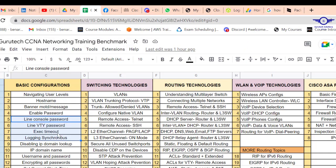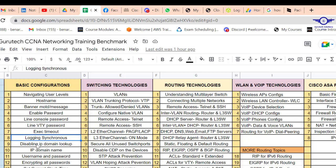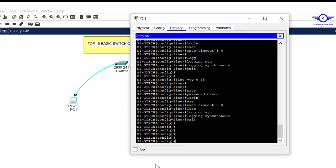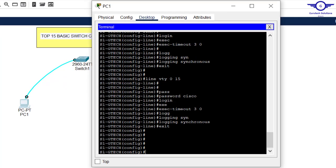Next, disable IP domain lookup to prevent unnecessary DNS lookups. The command is 'no ip domain-lookup'.